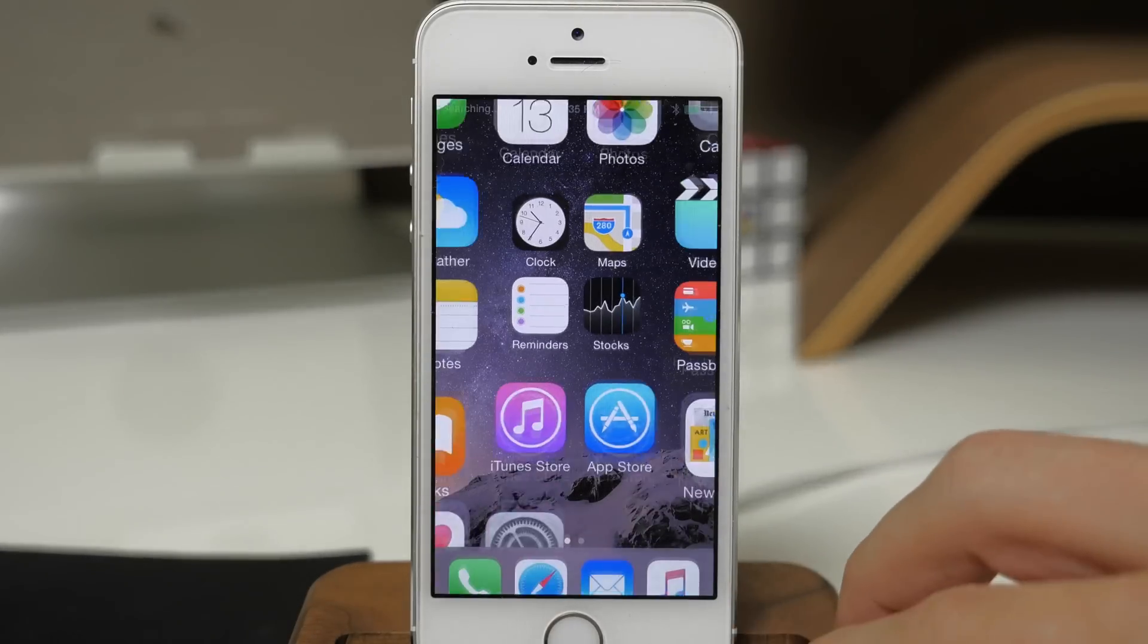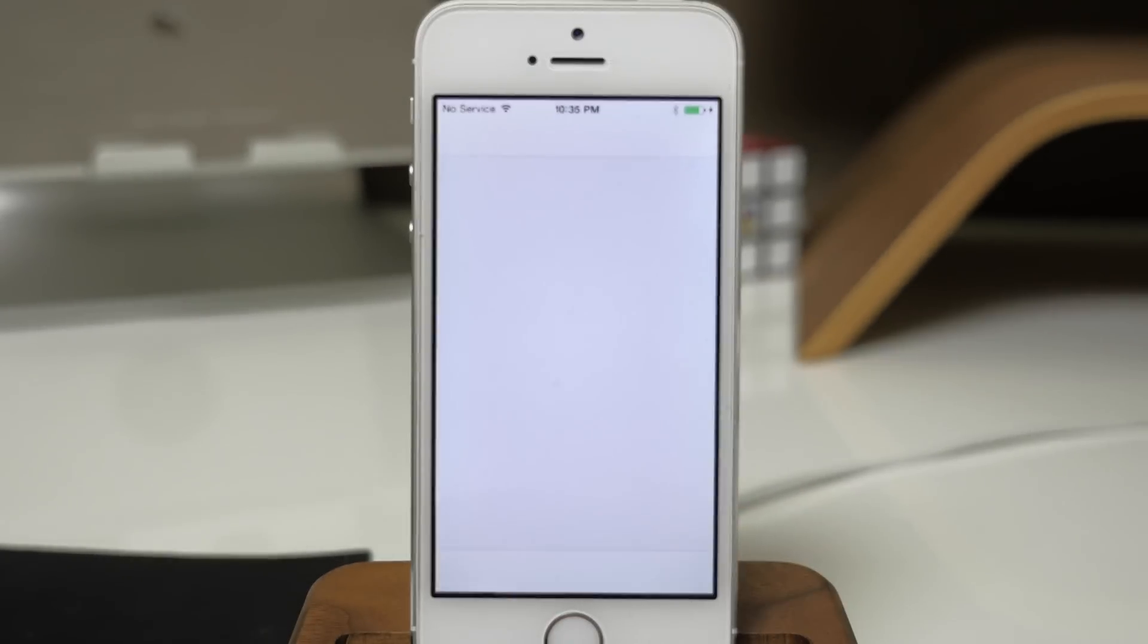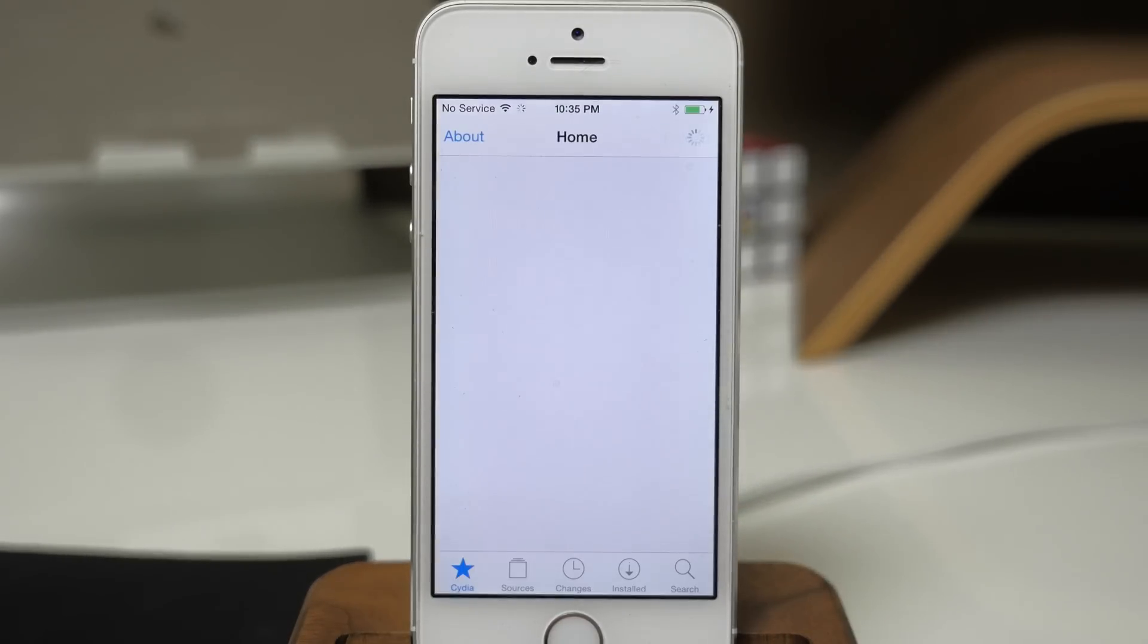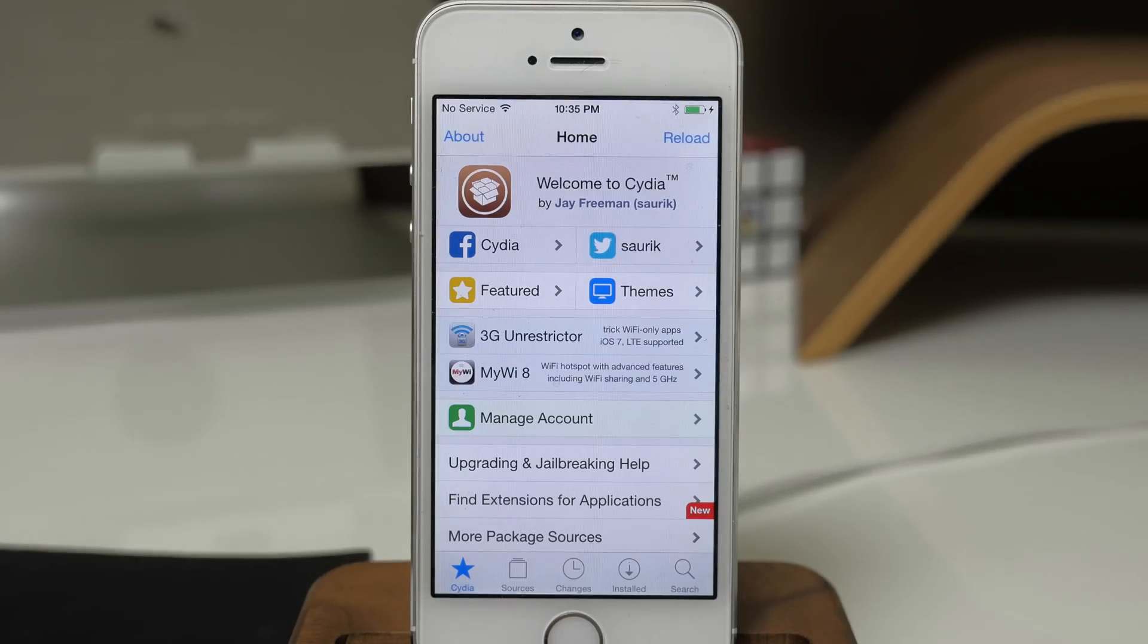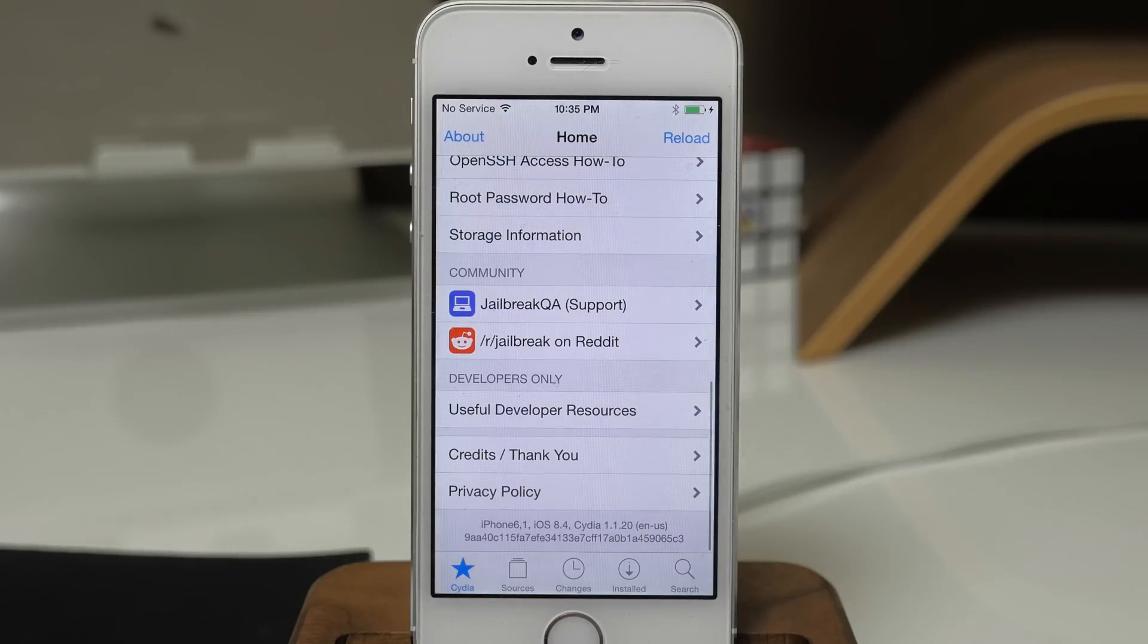You can see that it's now booted back up so the file system has been prepared. If we open this up you can see that we are now jailbroken and available to access Cydia.